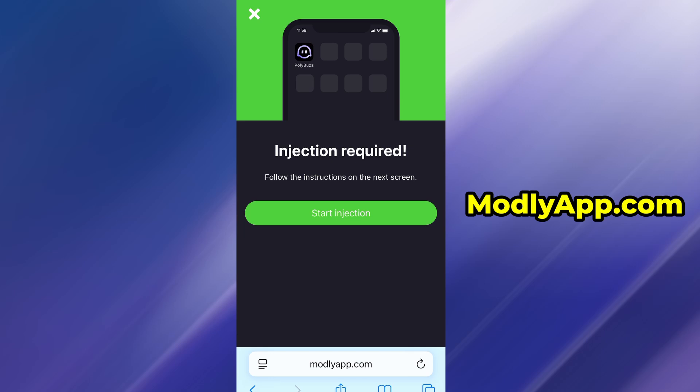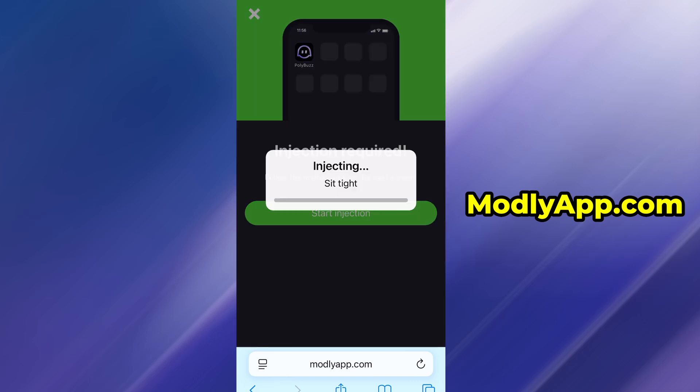On that page, tap the Start Injection button to begin the download process. The download should only take a short amount of time. If this is your first time using the platform, you'll be asked to complete a quick verification step.